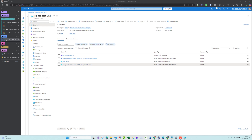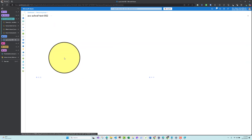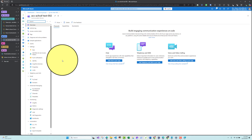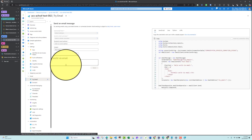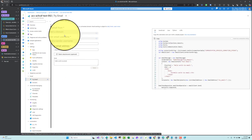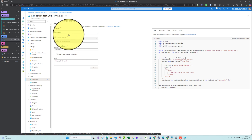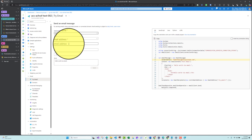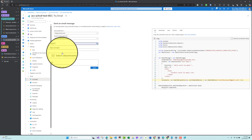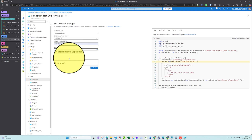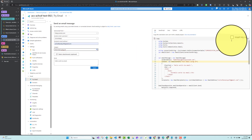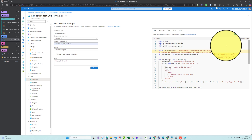First, let's try how to send a simple email using C#. We need to go to our Communication Service, choose 'Try Email', select the domain 'Do Not Reply', insert my email address, and test the email using C#. There is a button to insert the connection string which we will copy.